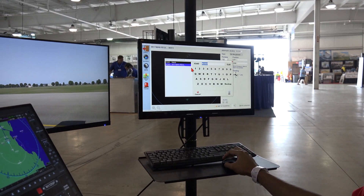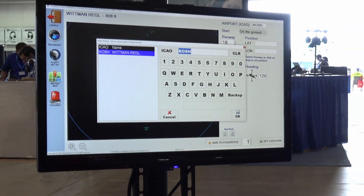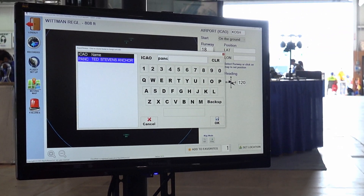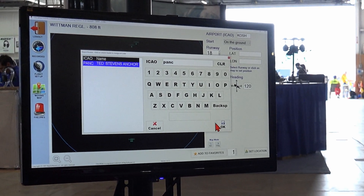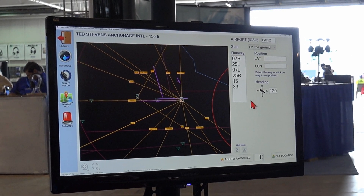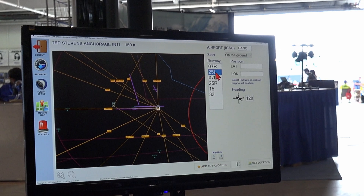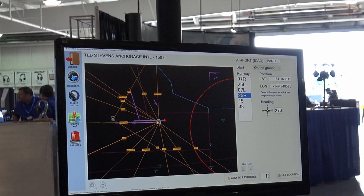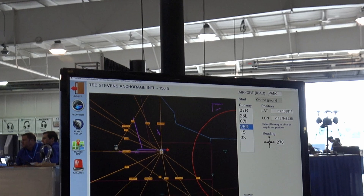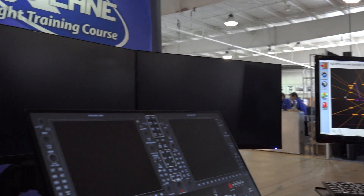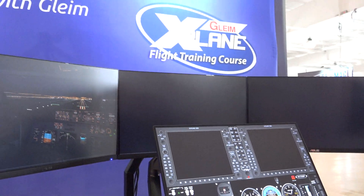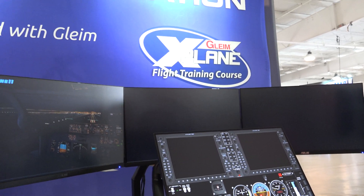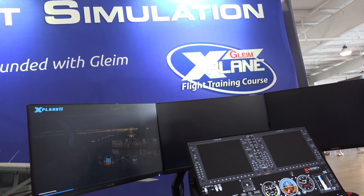I'm going to go into flight setup here, and I'm going to hit P-A-N-C — that's the airport in Anchorage. I'll pick a runway; let's just do runway 25 right, set the location there, and the BATD is going to configure itself and move me to Alaska. We'll give that a second.